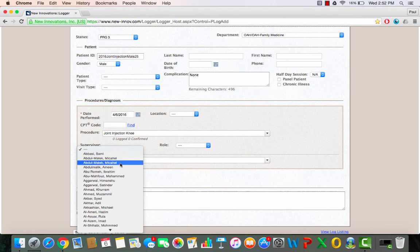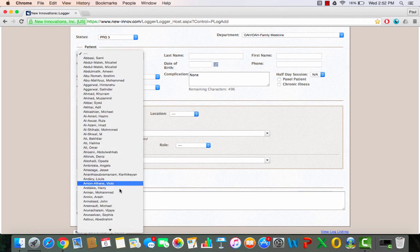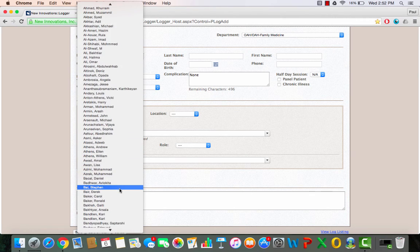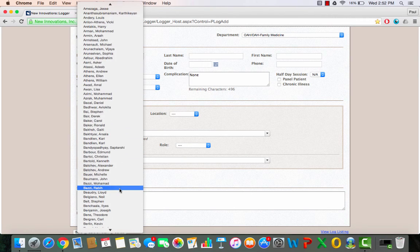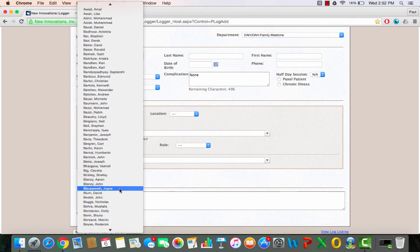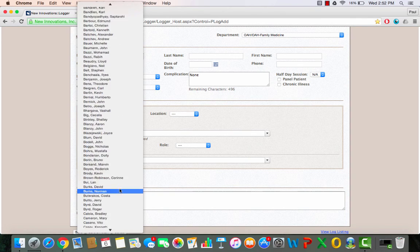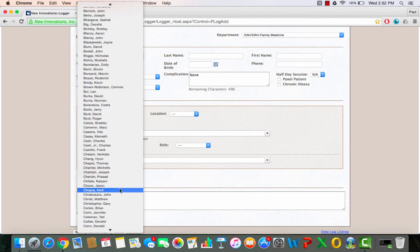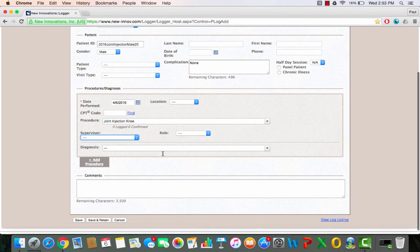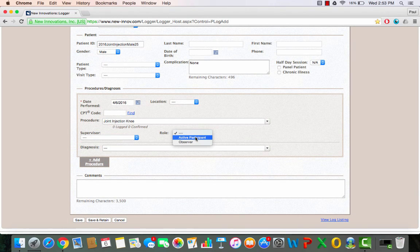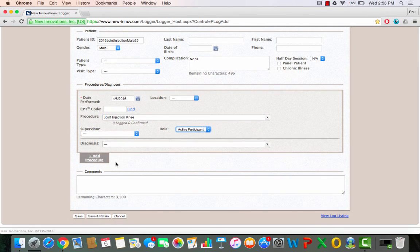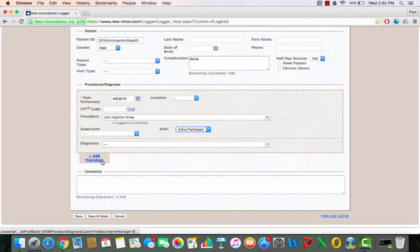And our supervisor, you can pick anyone from the Oakwood system, even Beaumont system. Our attendings are listed in here as well. And I'm going to pick my role as active participant because I did the procedure.